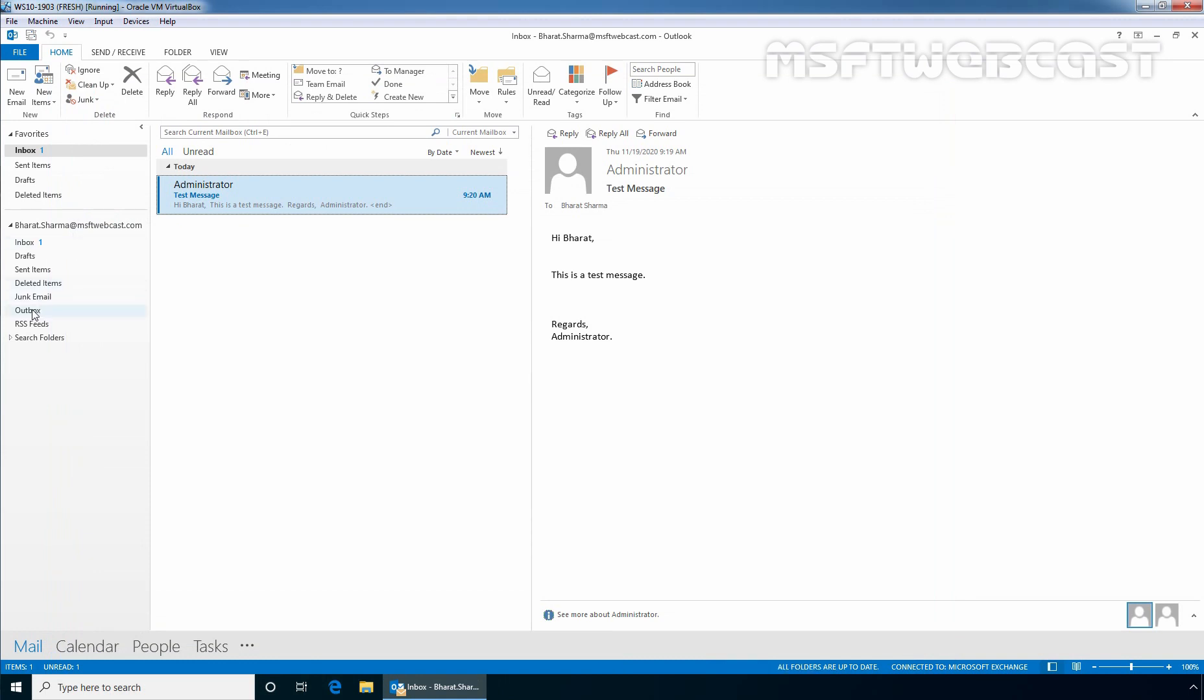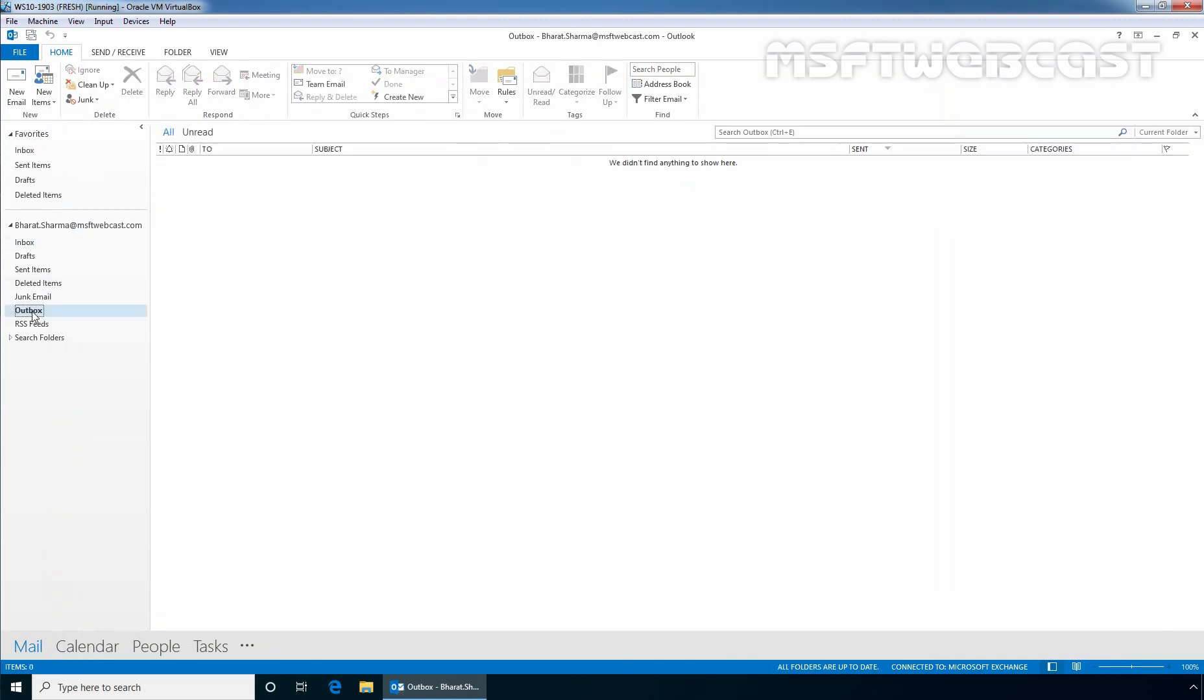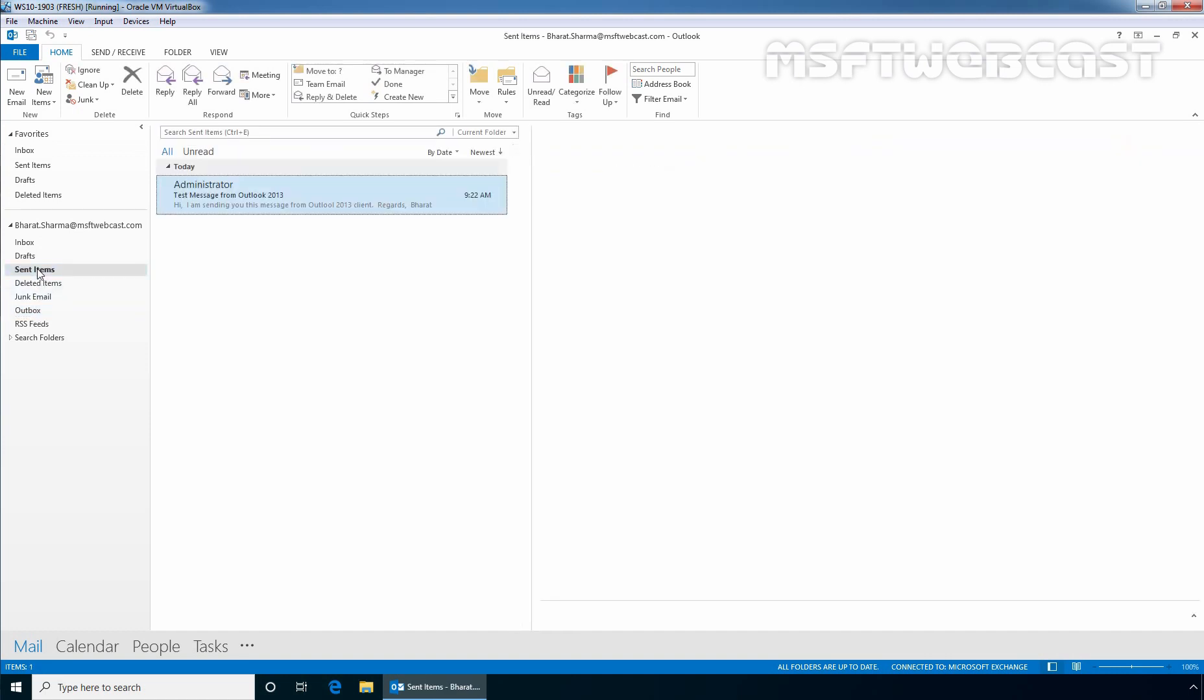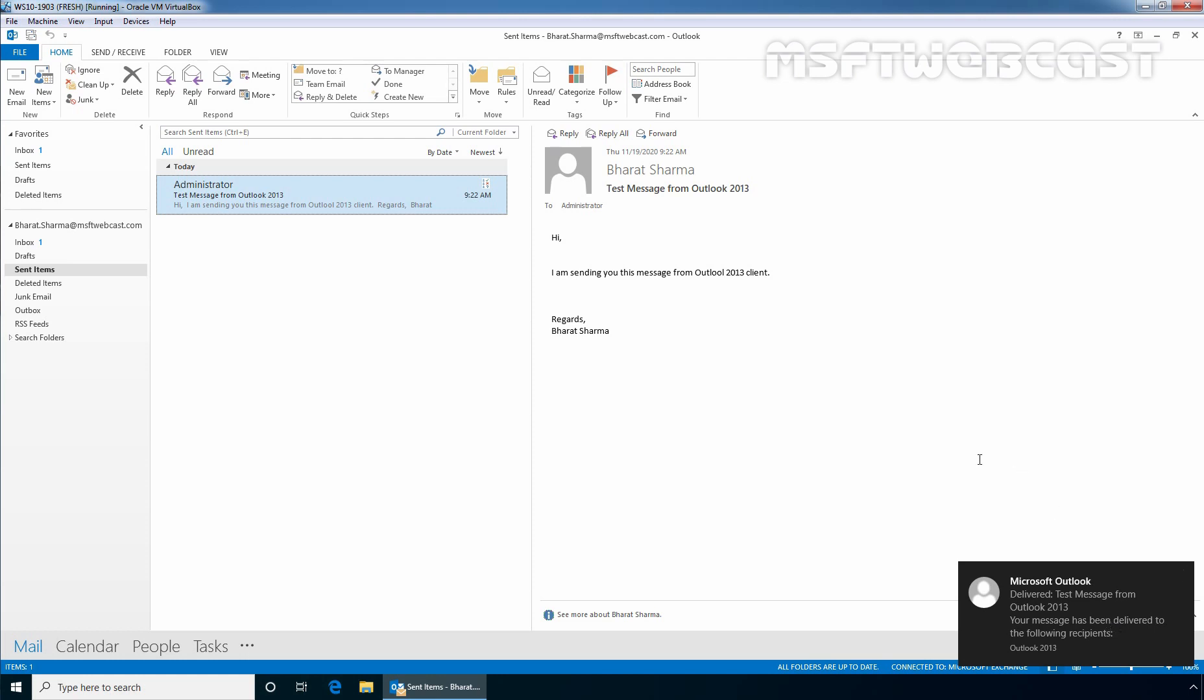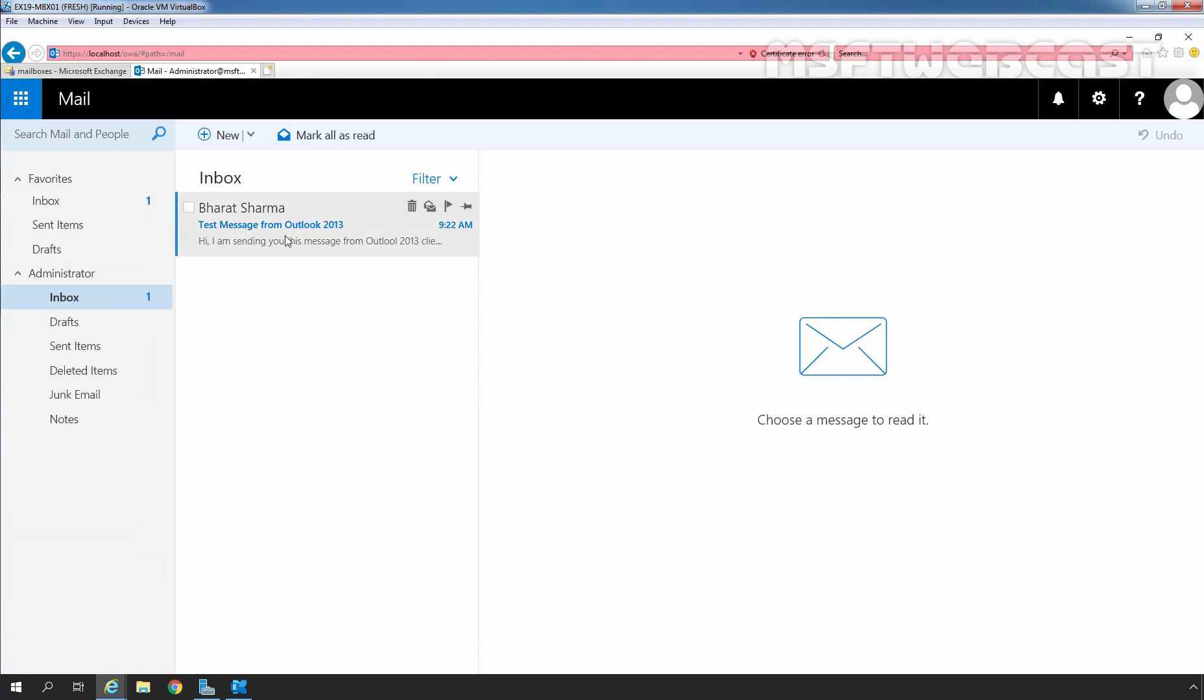Let's click on Outbox. Let's click on Sent Items. The message has been sent successfully to our user Administrator. And here we can see the notification about that delivery report that the message, Test Message from Outlook 2013, has been successfully delivered to administrator. Let's confirm the same thing on our mailbox server. You can see the message has been successfully delivered to administrator's mailbox.